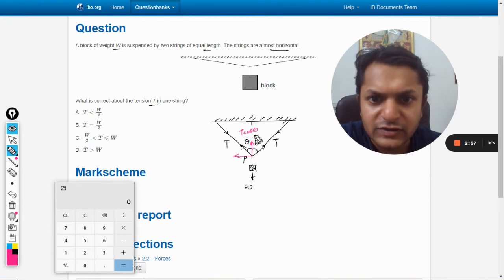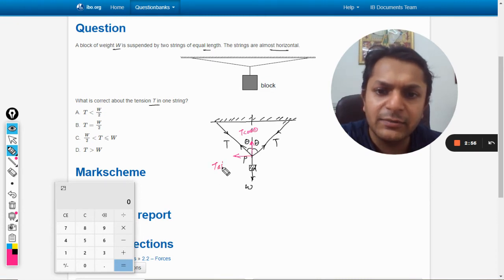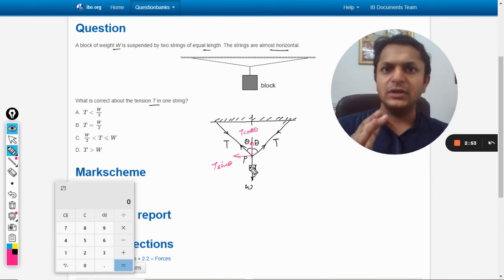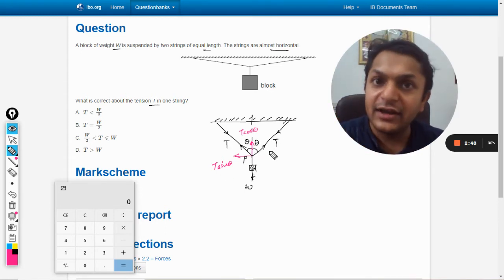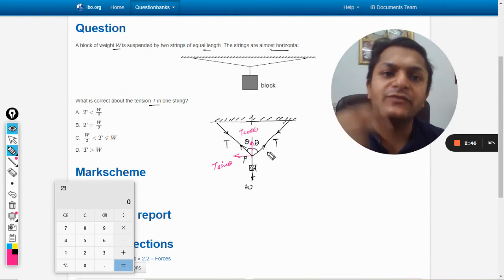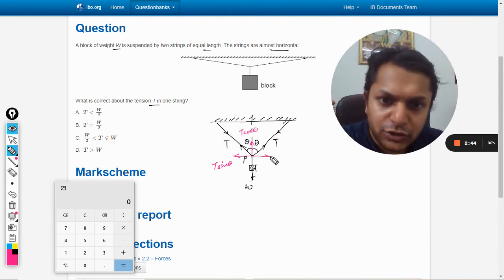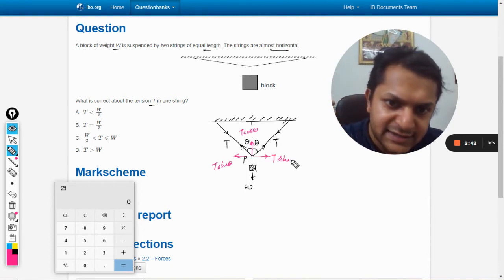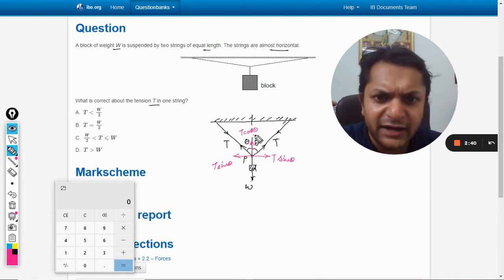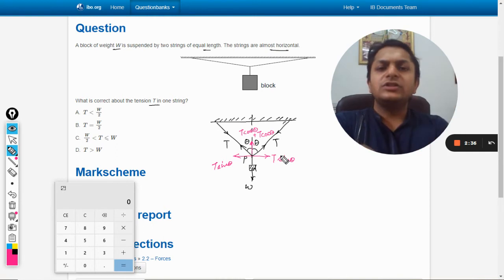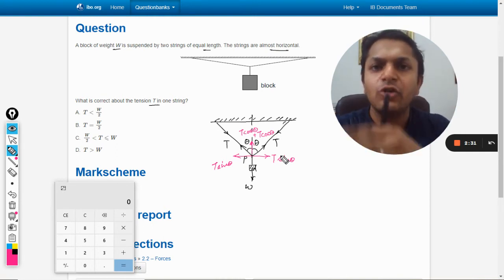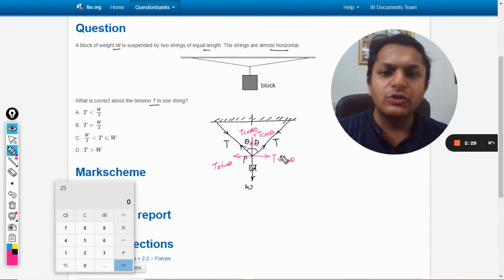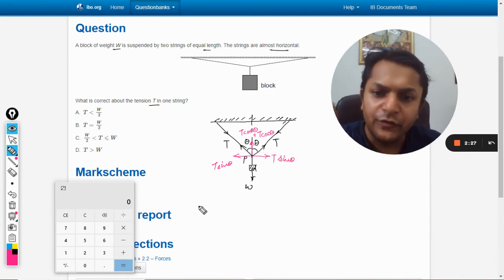We can divide tension T into its components: the vertical component will be T cos theta and the horizontal component will be T sin theta. For the other string, the two components are similarly T sin theta and T cos theta. In both cases, the vertical upward component of tension is T cos theta.